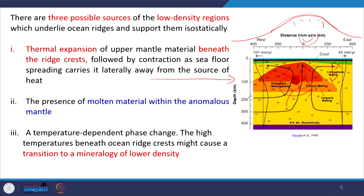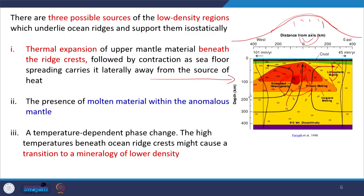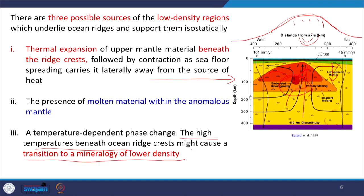Three possible solutions describe the low velocity zone along the mid-oceanic ridge at the East Pacific Rise: thermal expansion of upper mantle material, presence of molten material within the anomalous mantle such as a melt lens, and a temperature-related phase change where mantle peridotite in a high temperature, low pressure environment changes to lower density minerals. These together explain the low velocity zone observed.